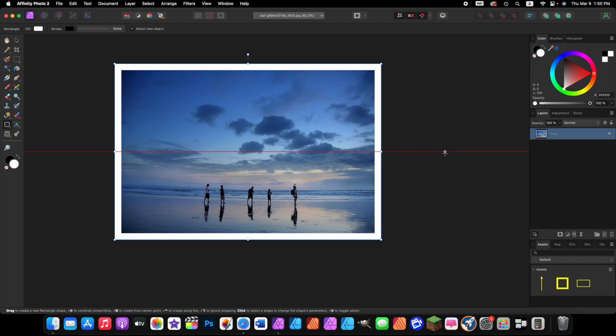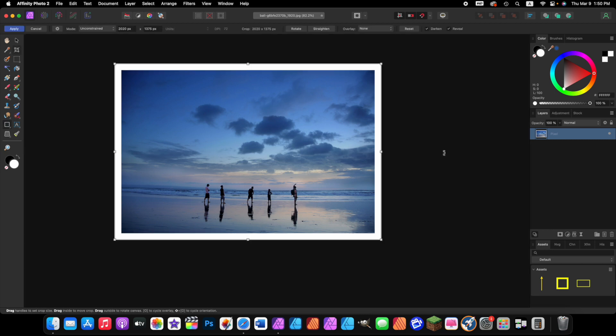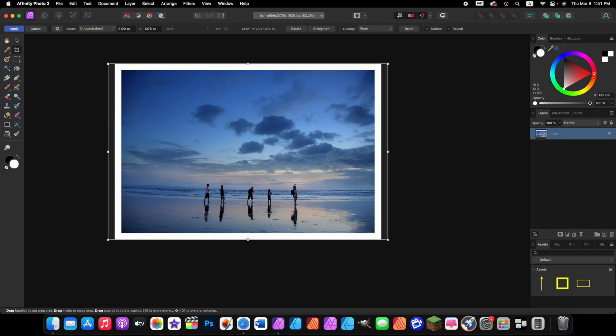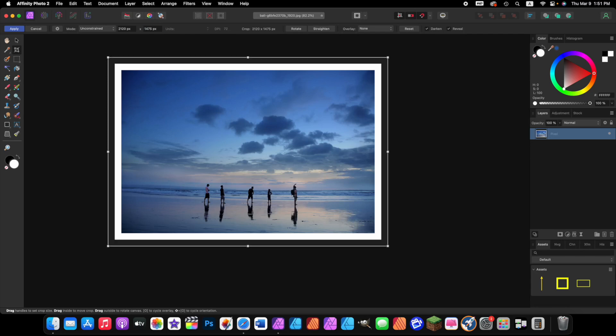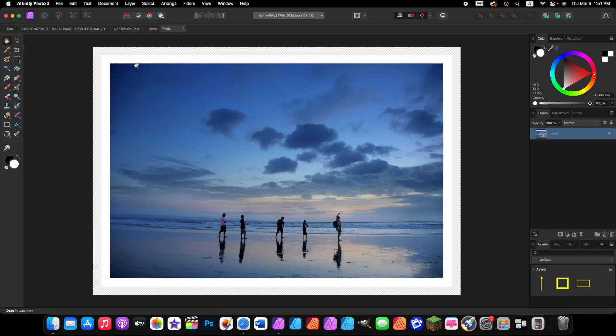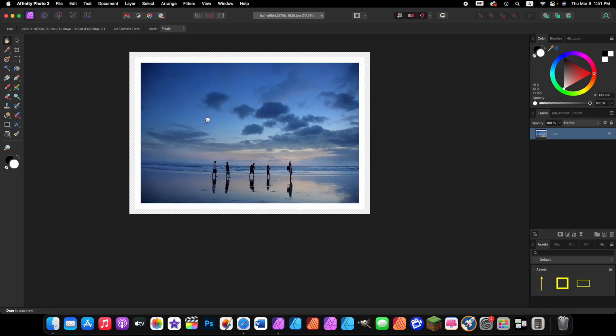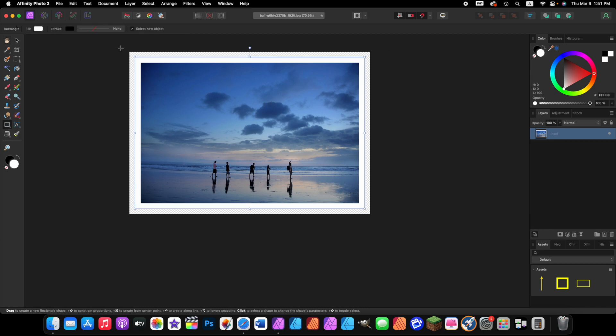Press C on your keyboard to activate the crop tool. Come up to the contextual toolbar and again next to where it says 2020 PX, type plus 100, press the return key. Come over to the height, press plus 100, press the return key. That's it, press the apply button. Again, there's our transparent area. Now all we have to do is add a rectangle over the entire picture again. Click on the rectangle tool, click and drag over the entire image.